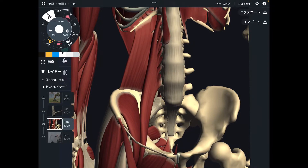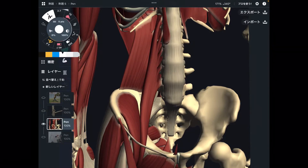In today's video, I am going to explain the basic anatomy of the psoas and why you should be able to use psoas and why you need good flexibility.